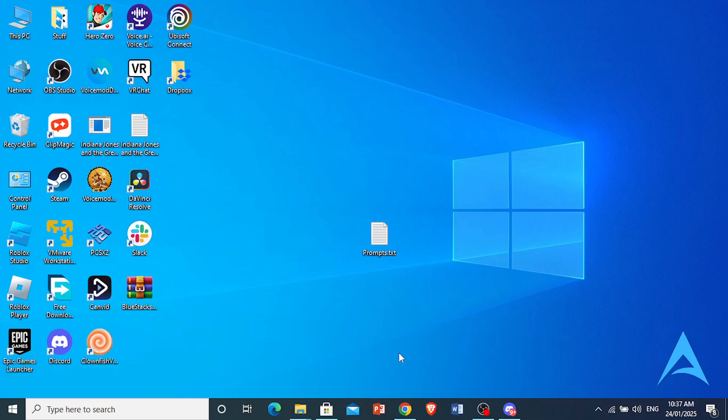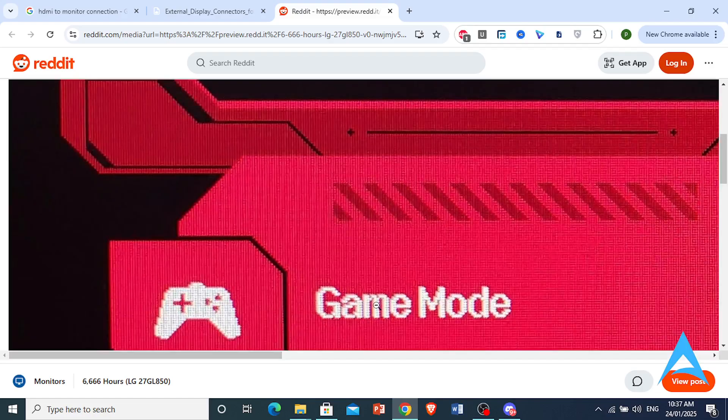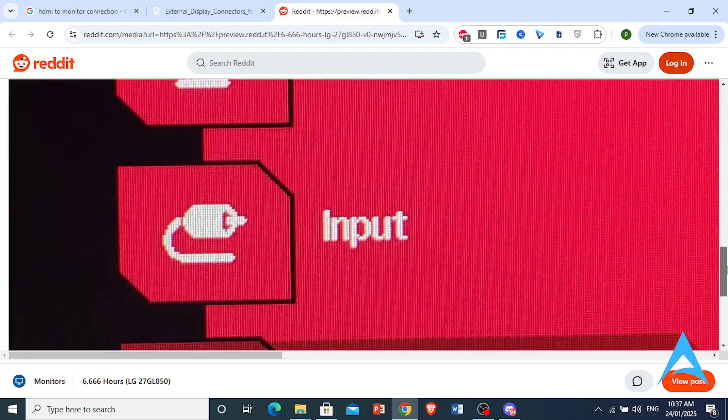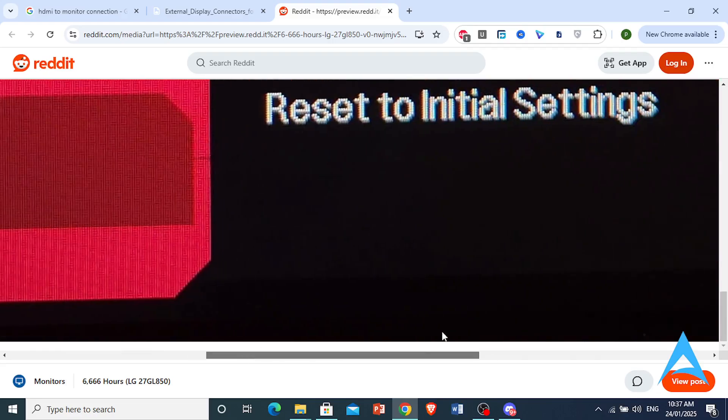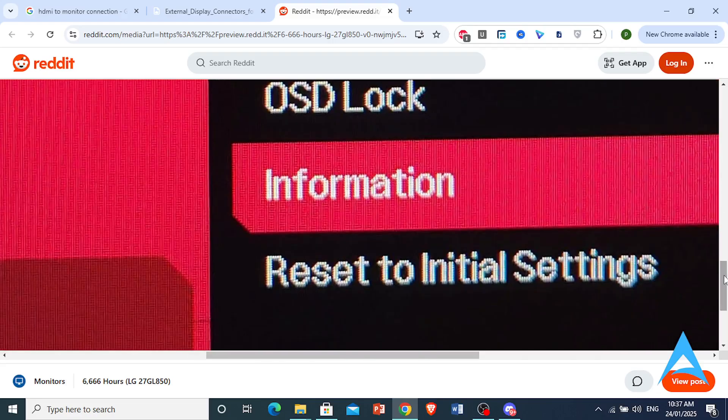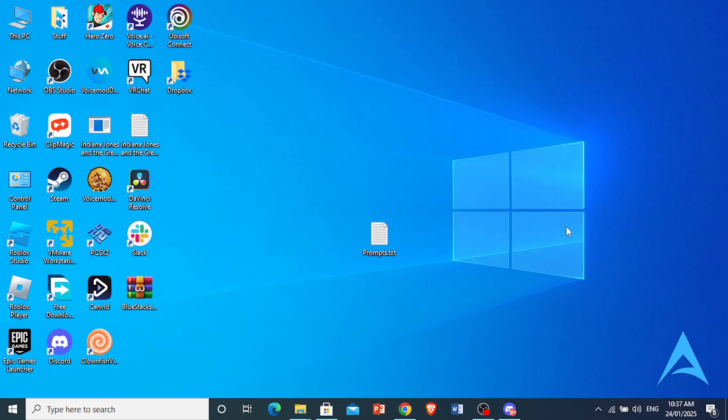As a last resort, what you can do is access the OSD menu and reset to initial settings. It's right here at the bottom. Click on this option and reset it to factory default. This can help you resolve software glitches that may be affecting the sound.